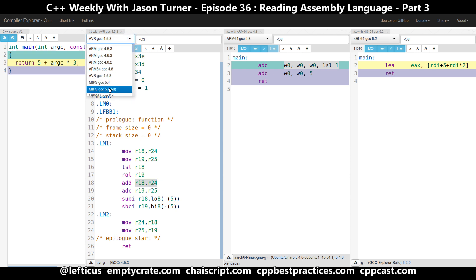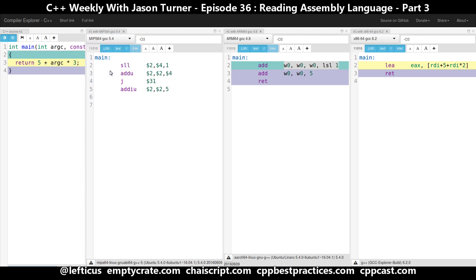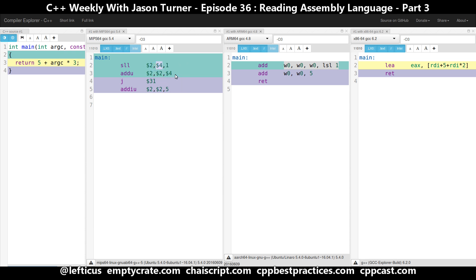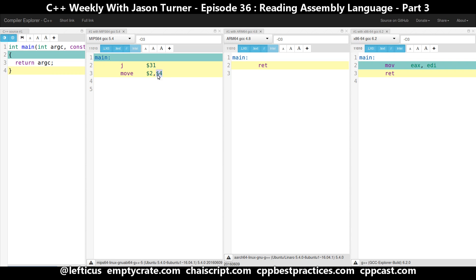We have one less option we can play with, and that is MIPS. Let's go with MIPS 64 GCC. It appears on MIPS that our registers aren't named — now they're just numbers. We've got $4 and $2. So perhaps our argc is coming in on $4. Let's just do return argc. It would appear that $4 is where our argc value comes in, and then that is being moved into $2, which must be how the value is returned from the main function call.